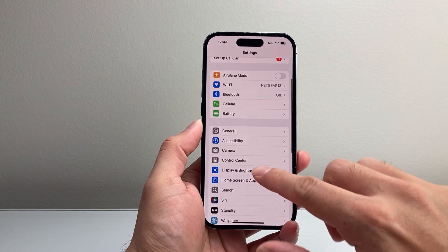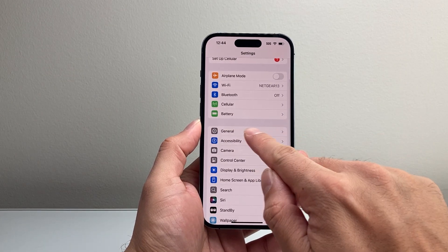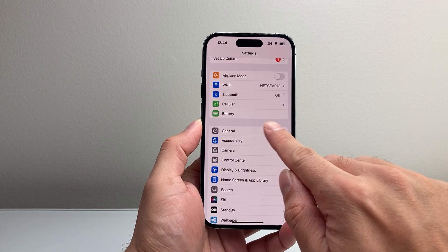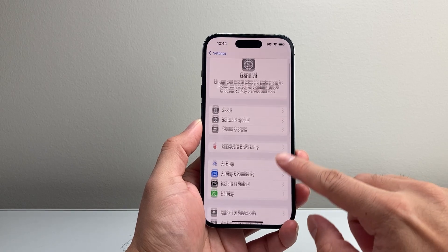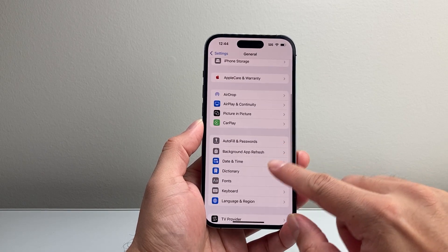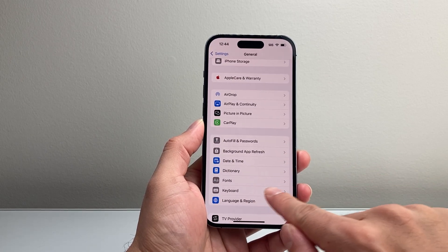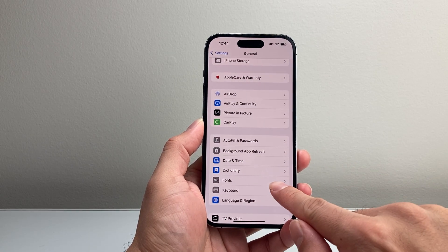From there, you're going to scroll to General and click on General. From there, scroll down a little bit further and you'll see a section for Fonts.